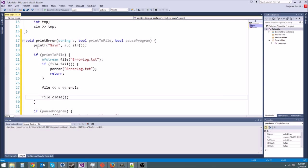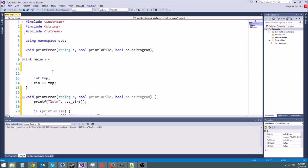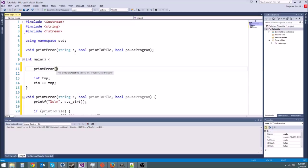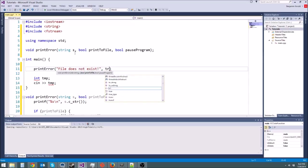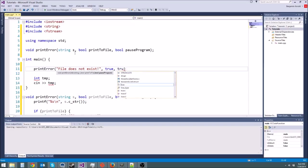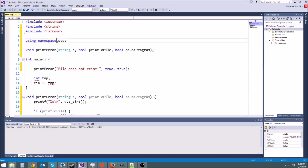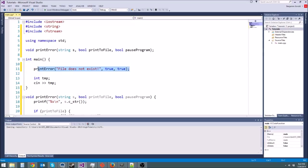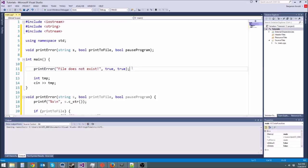So that's our print error function. So if we wanted to print an error. Say we got some crappy error. Print error. Our message. Our error string might be file does not exist. And then yeah we want to print it to file. And yeah we want to pause the program. Now we're almost always going to want to print to file. And we're almost always going to want to pause the program. So why should we keep having to type comma true comma true every time we call print error all over our program if it's most of the time going to be that. Well we don't have to.